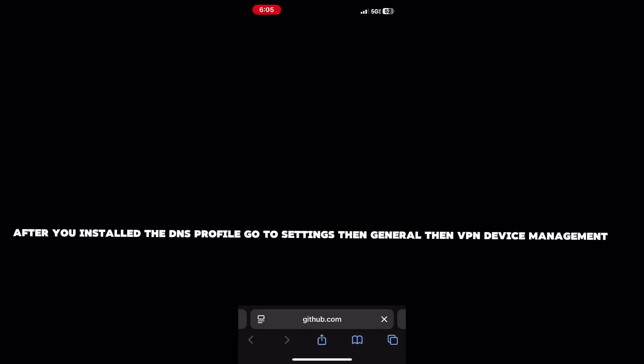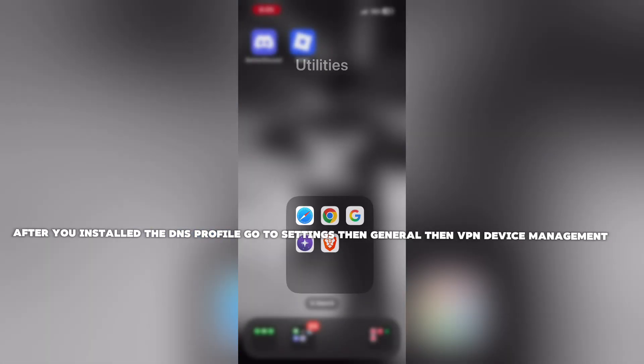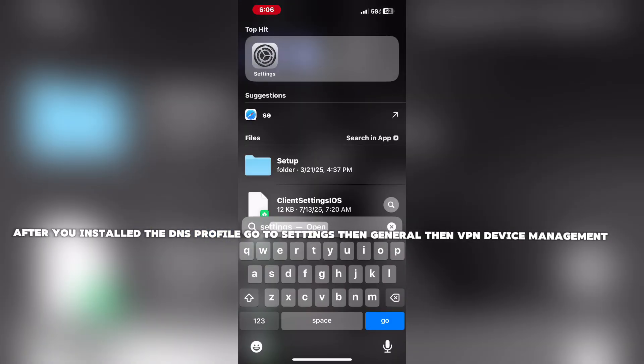After you installed the DNS profile, go to Settings, then General, then VPN Device Management.